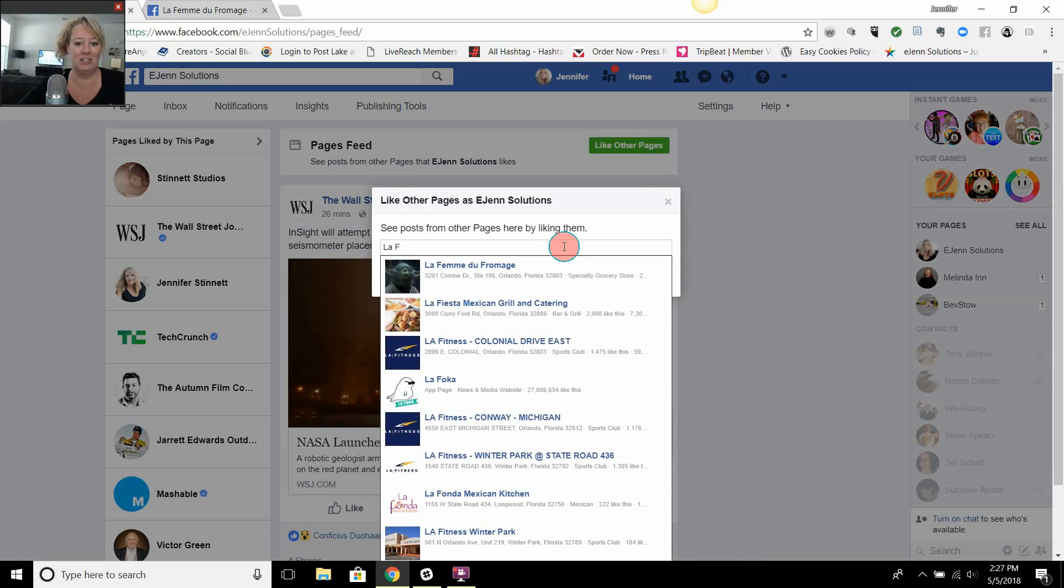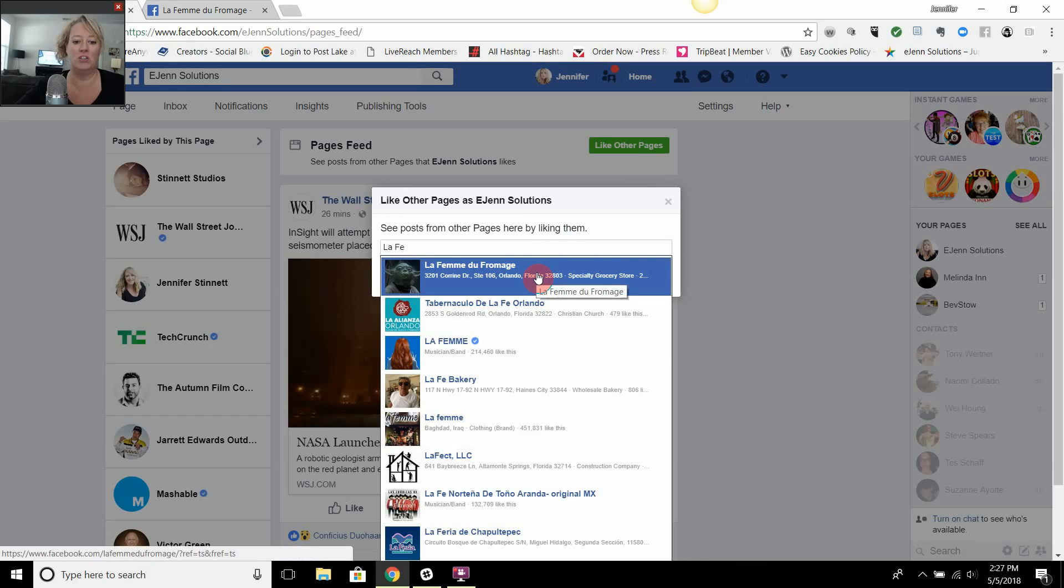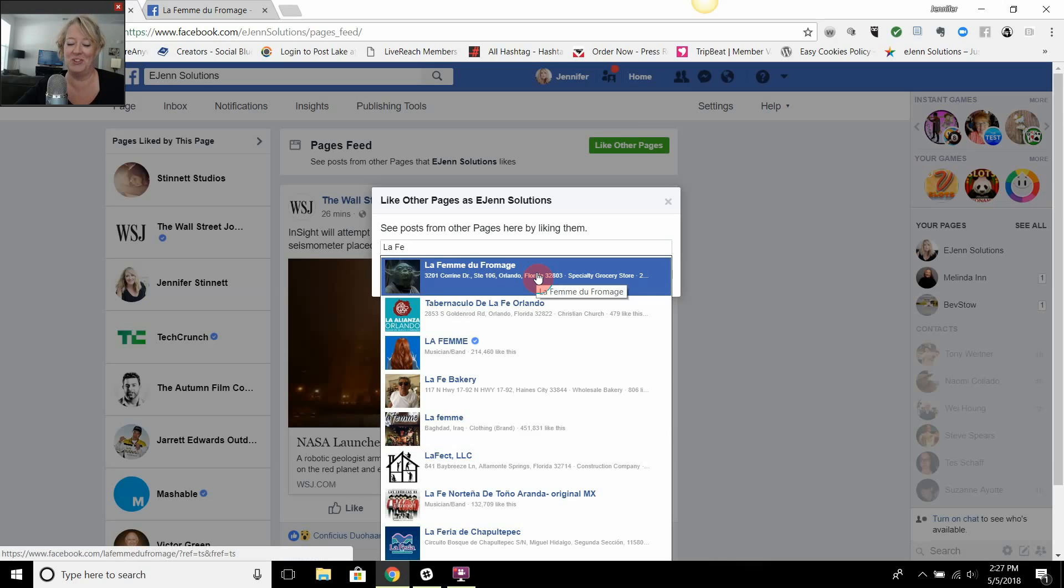I'm just going to start typing in the name of her page and it shows up right here. You can see how Yoda, because we're doing this right after May the 4th, and I can go ahead and select that. But what happens if I start to type in a name of a page and it's not showing up?